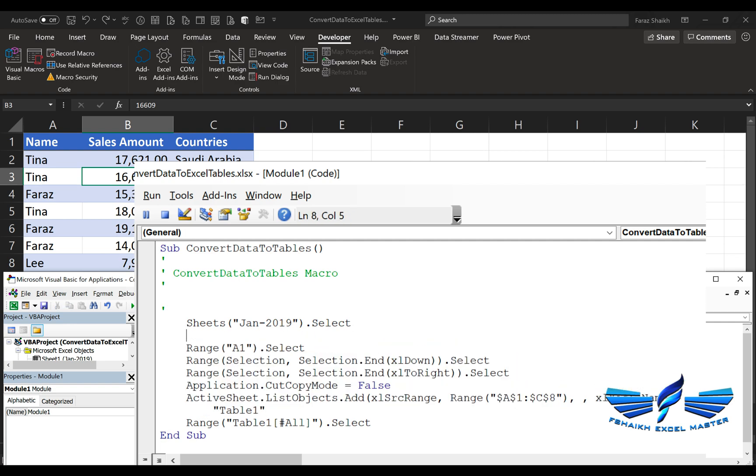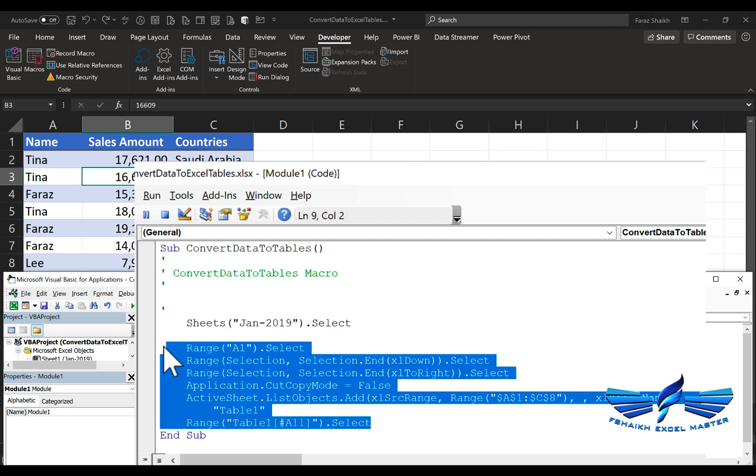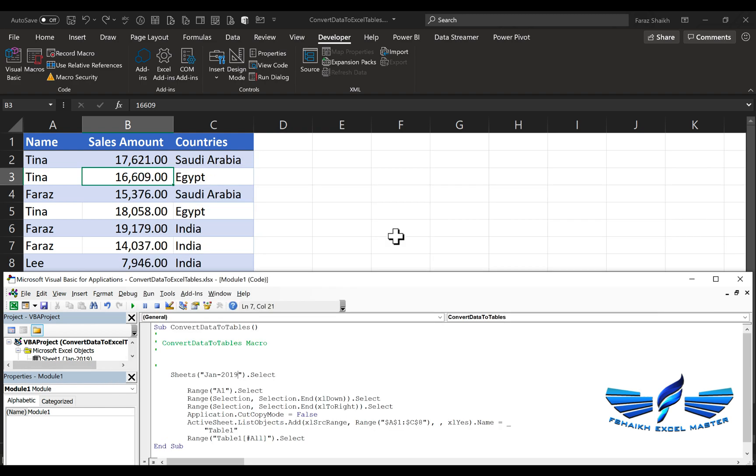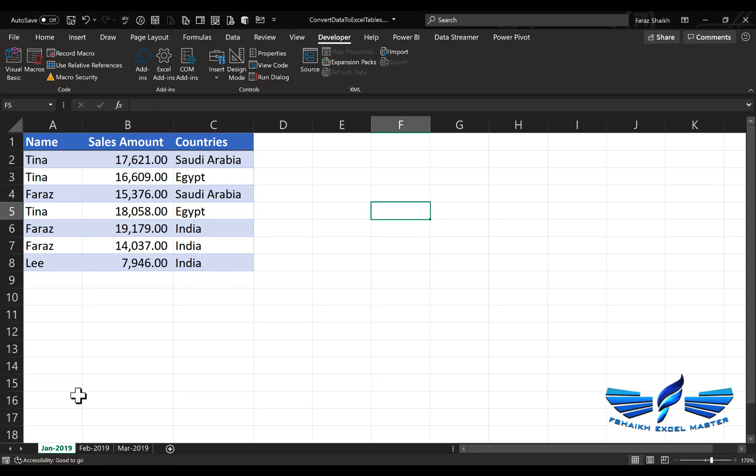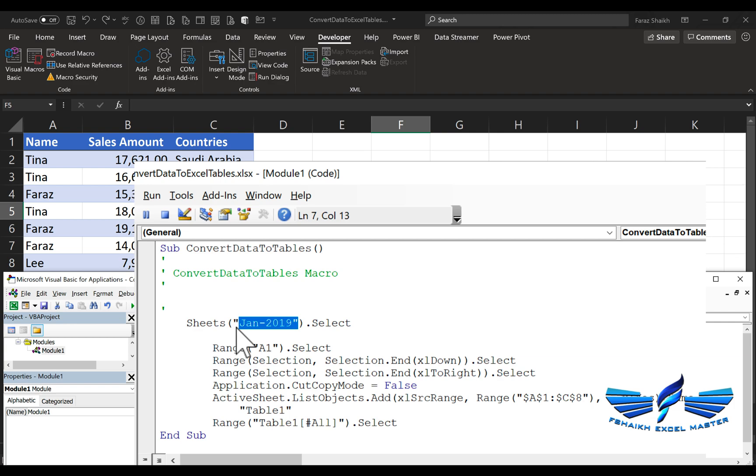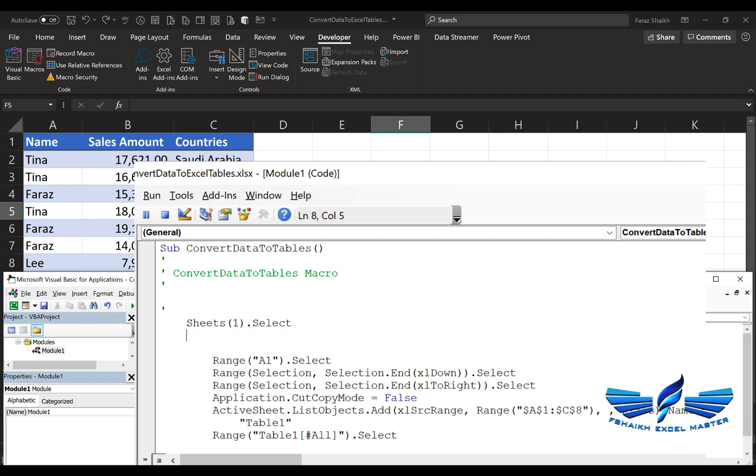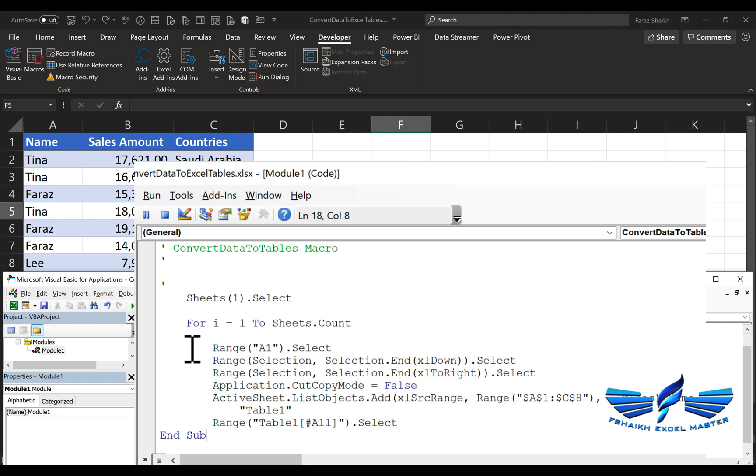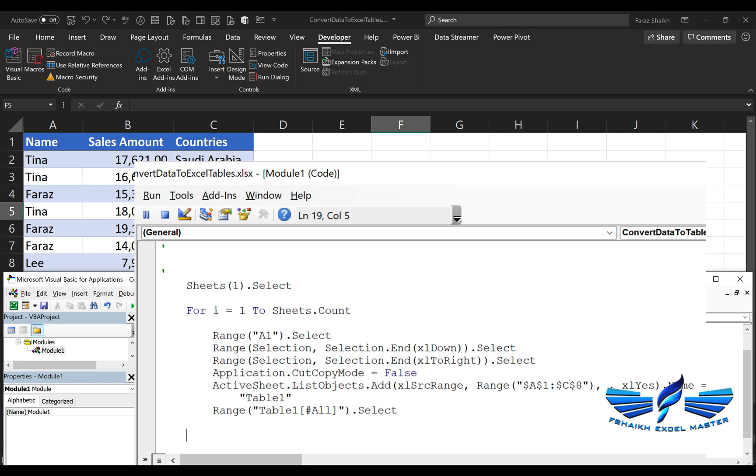What we're going to do is put a for loop, but we need to make sure that whenever it selects the sheet, the sheet should not always be the same name because we have other sheets as well. We have Sheet 2, Sheet 3. Every time we have to call the sheet by its index number. For i equals 1 to Sheets.Count, so it will count the sheets. I have to make sure my loop is closed here: Next i.